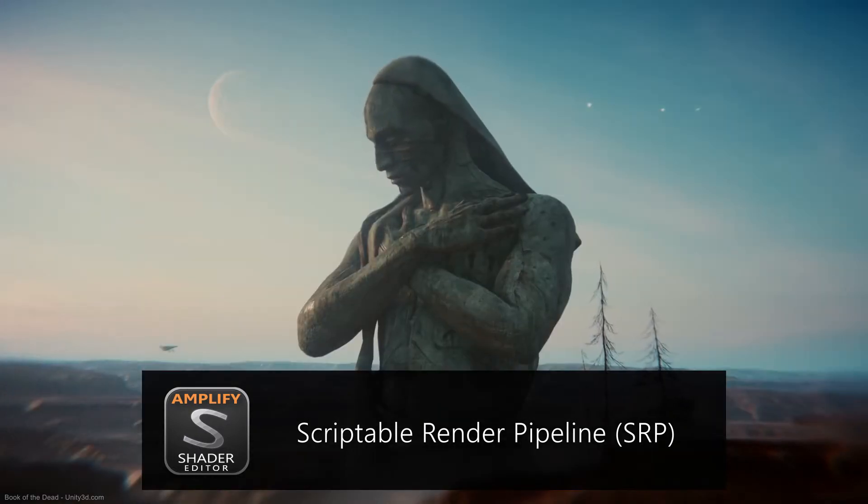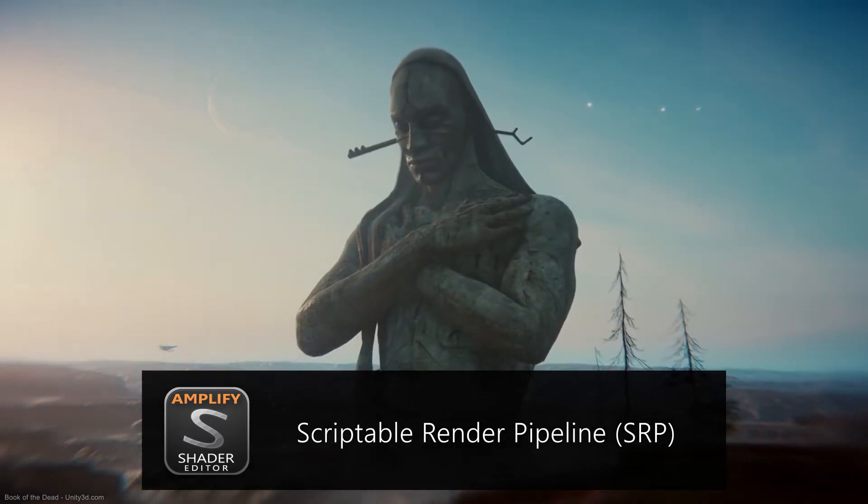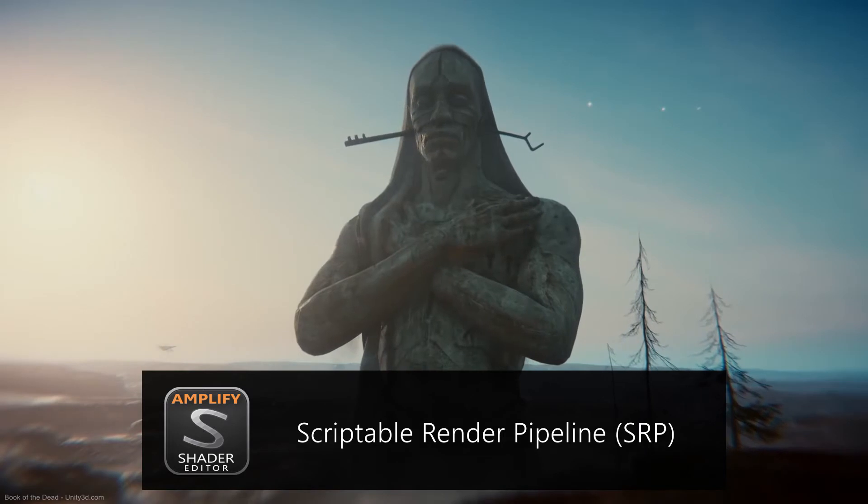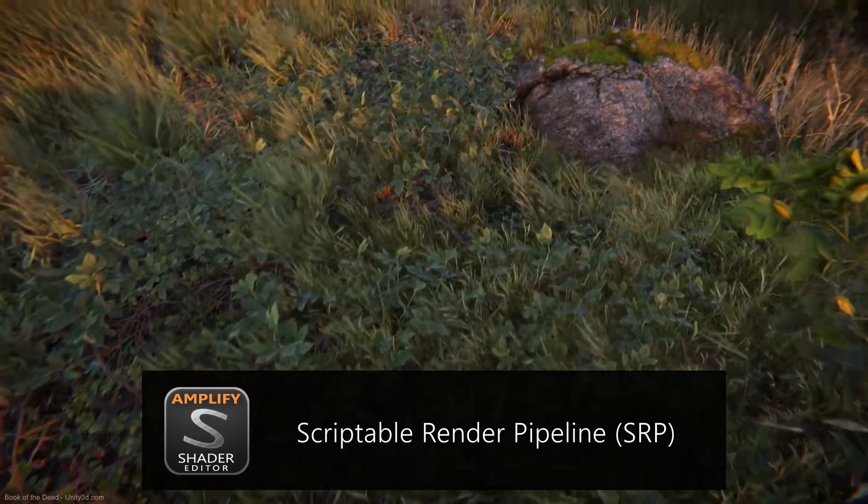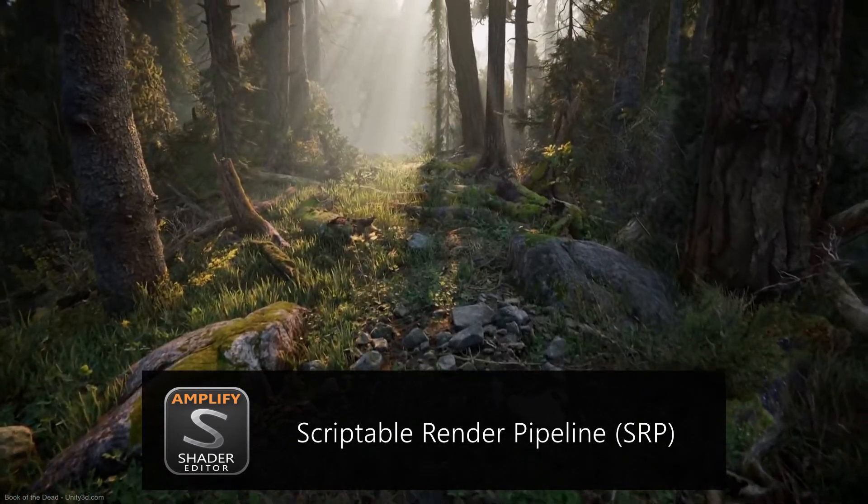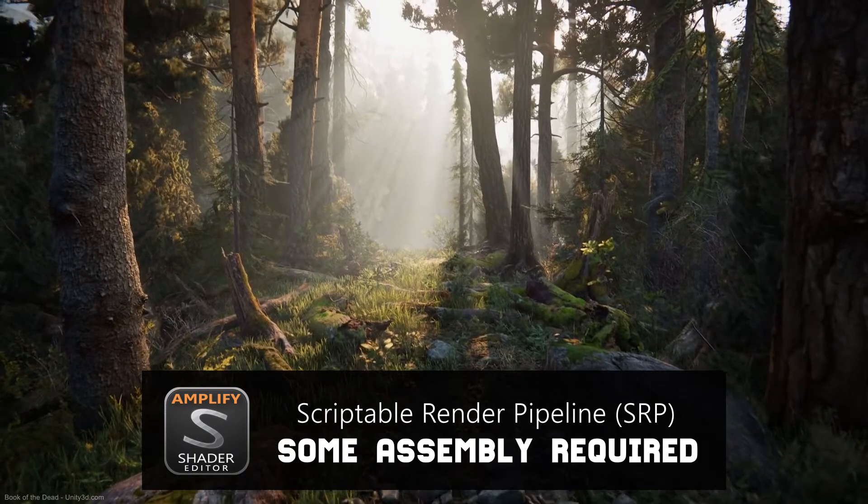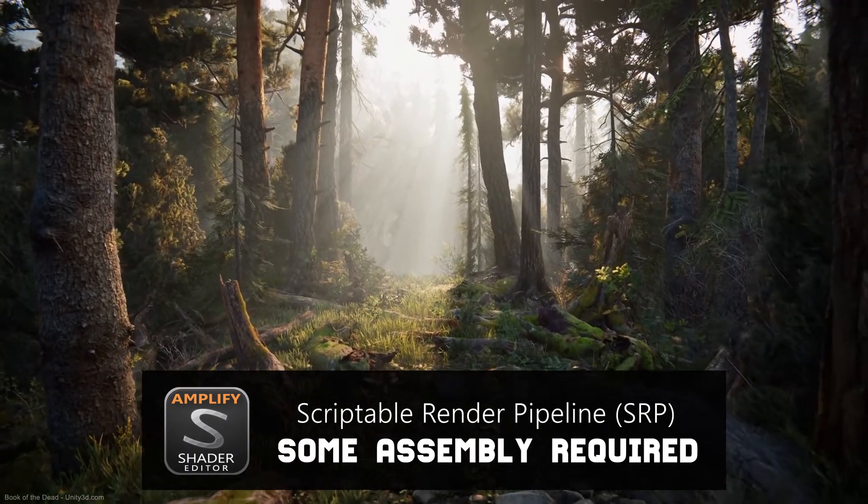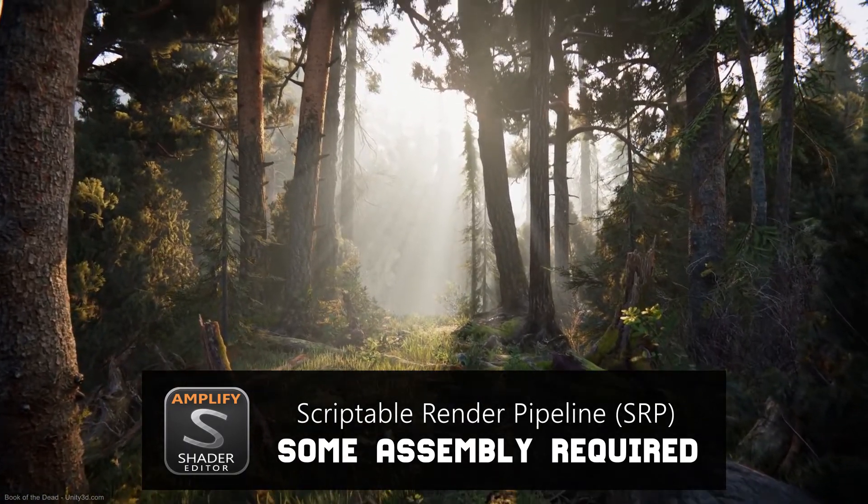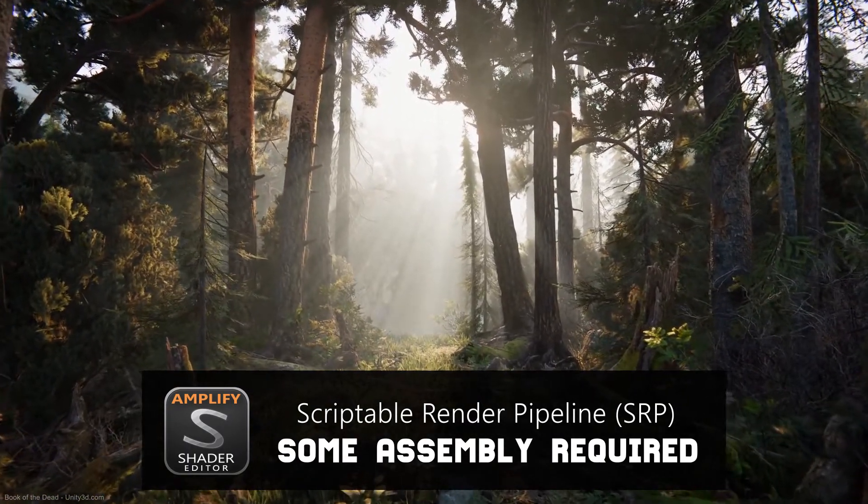If you're not familiar with the new Render Pipeline, we recommend checking the video in the description below. Due to the way SRP is currently set up in Unity 2018, there are a few additional steps that you must take in order to use the new Pipeline and to create compatible shaders with our editor.